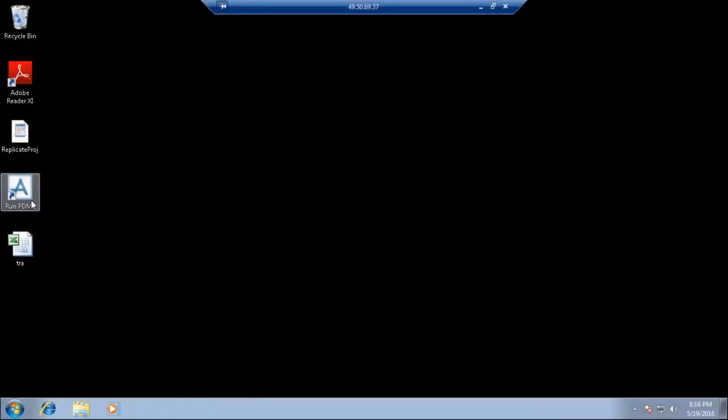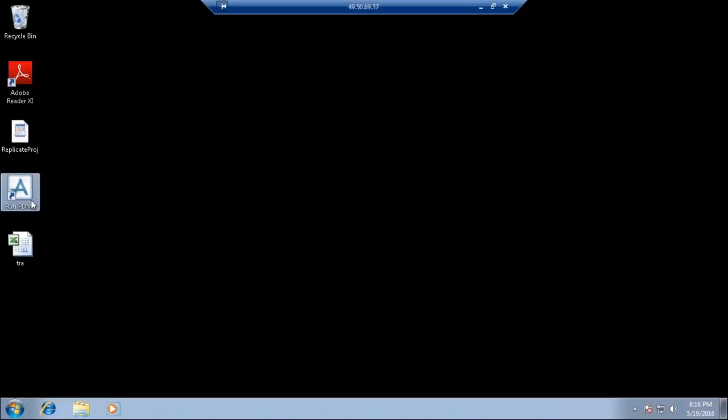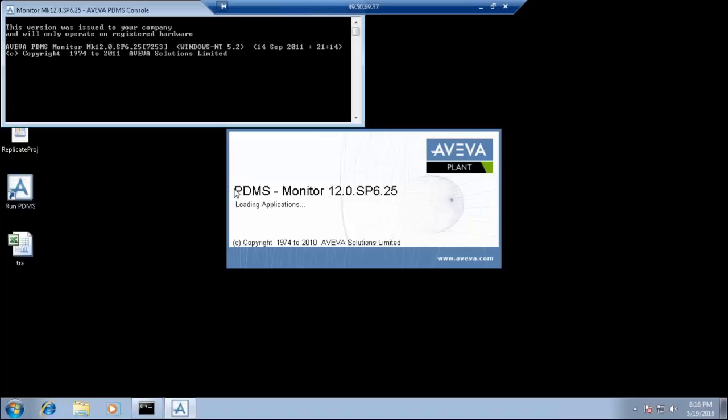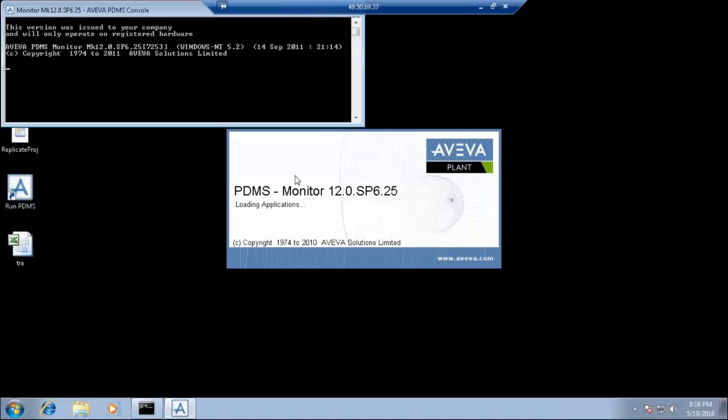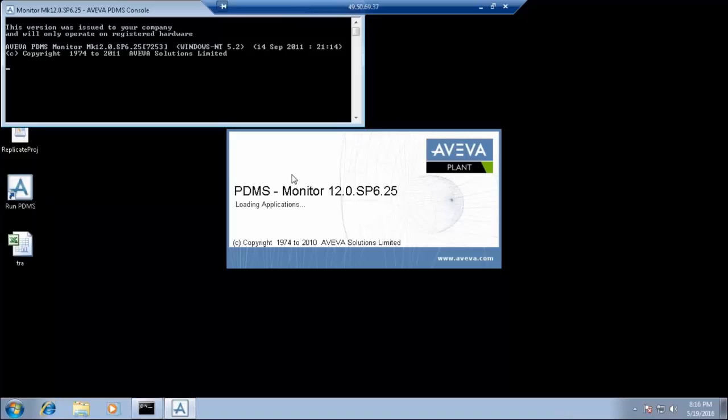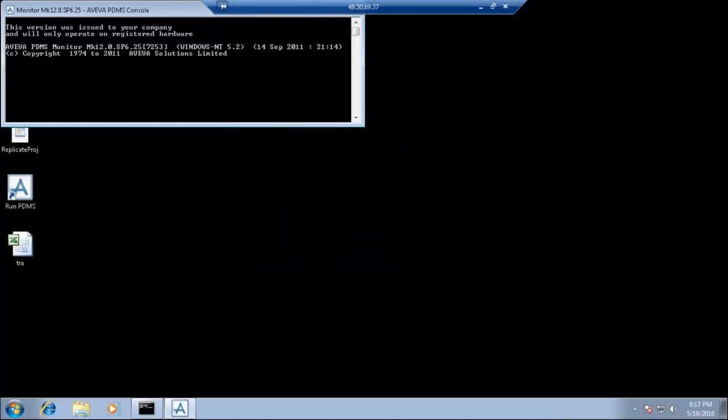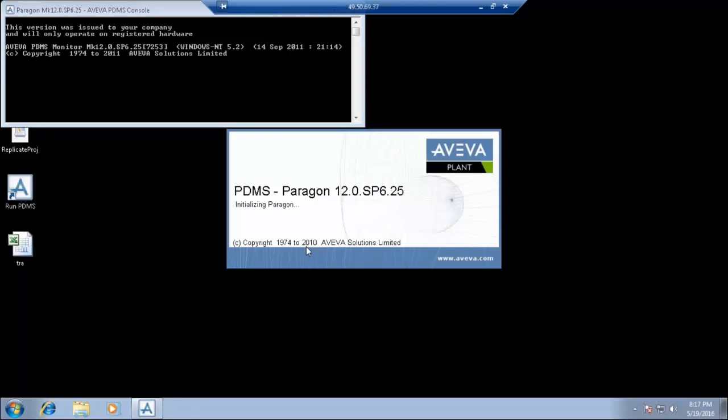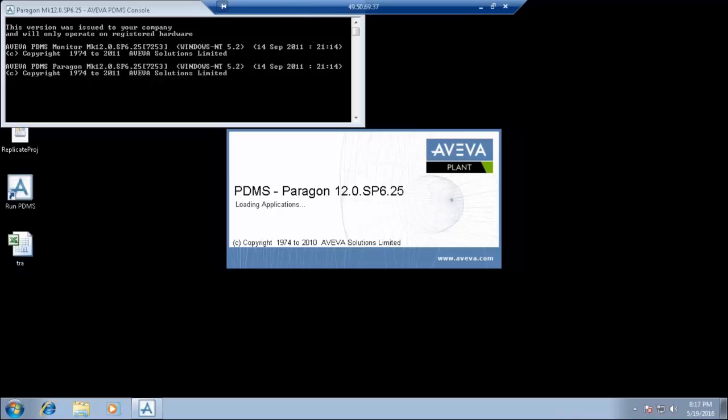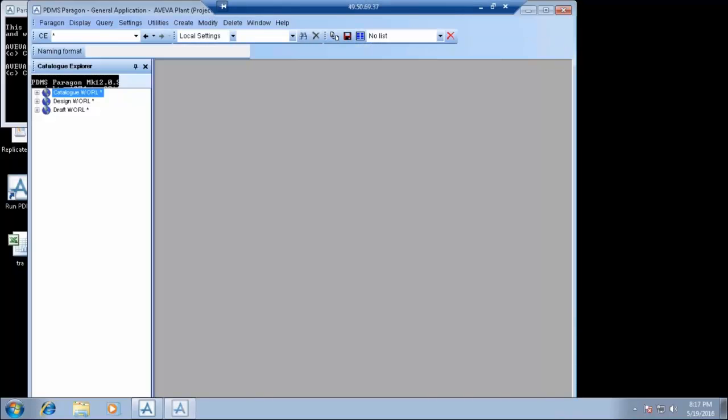So to log in Paragon, that is your Paragon module. Paragon uses a cata type of database. We need to have a catalogue database for working in Paragon.